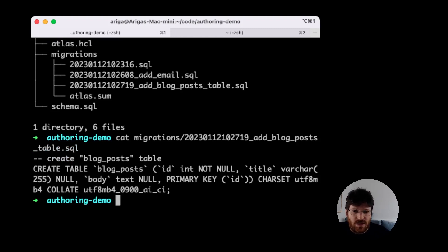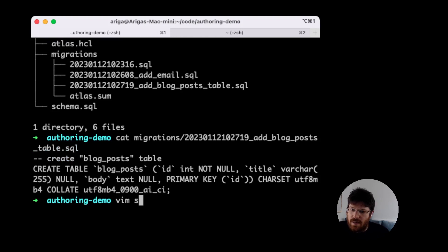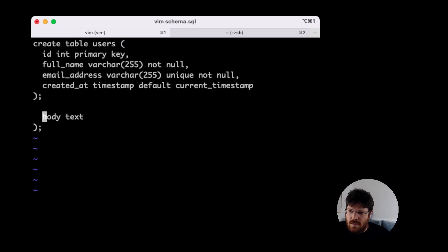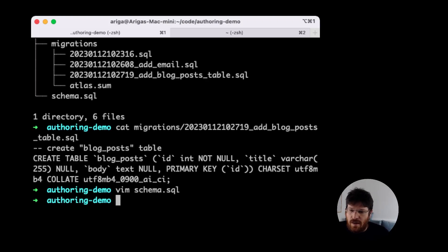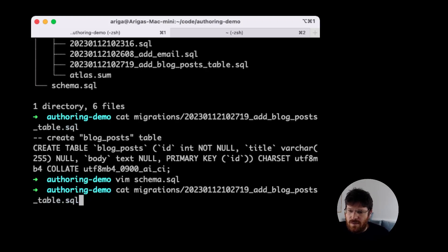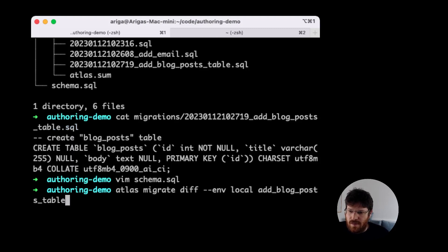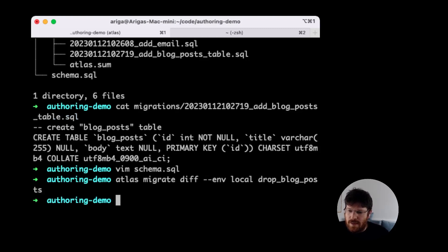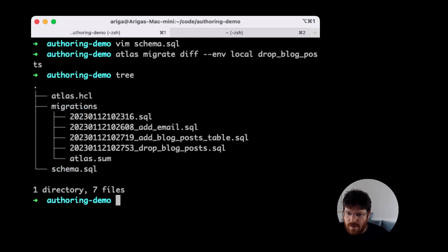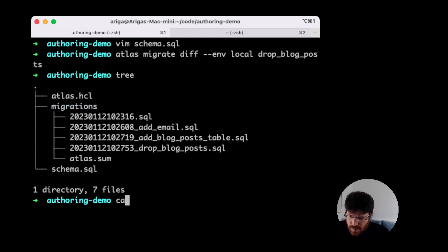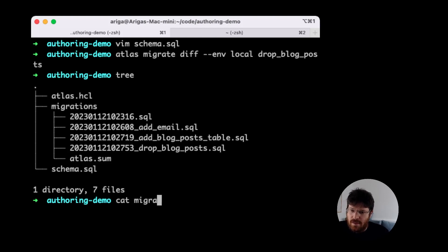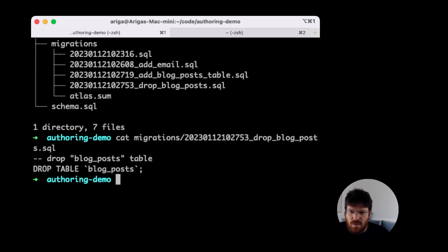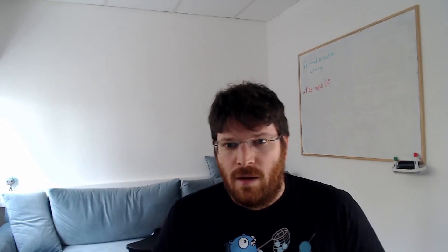Let's say we changed our mind and we don't want this blog post table anymore in the next version that we are going to produce. Let's just delete this stuff and save the file. When we calculate the next migration, we're going to drop the blog posts table. We can see again that we have a new migration file. Let's see what Atlas did here. You can guess a simple drop table statement.